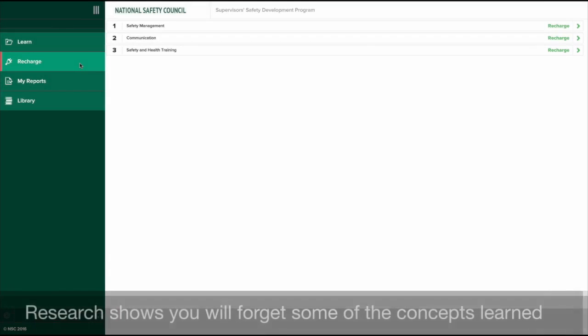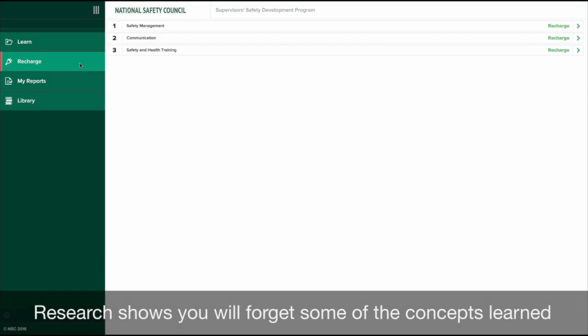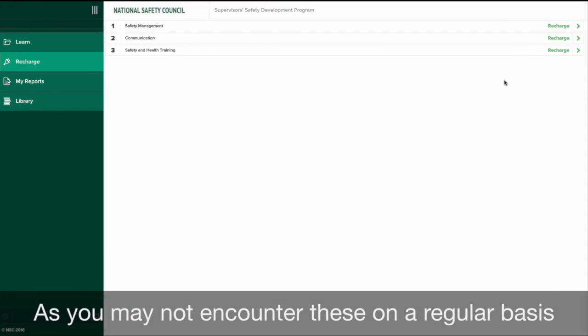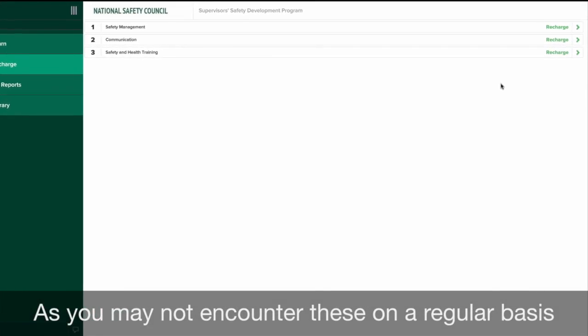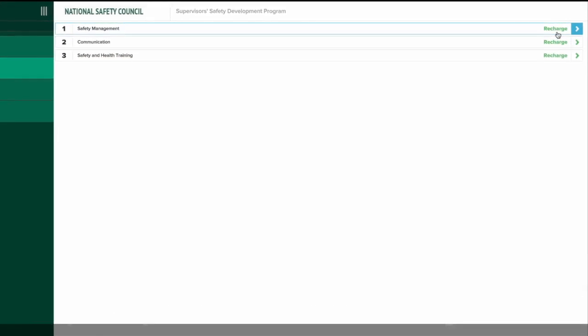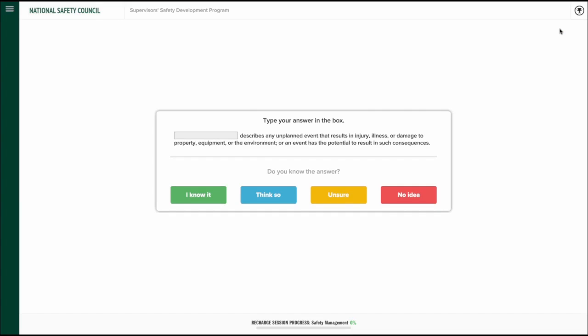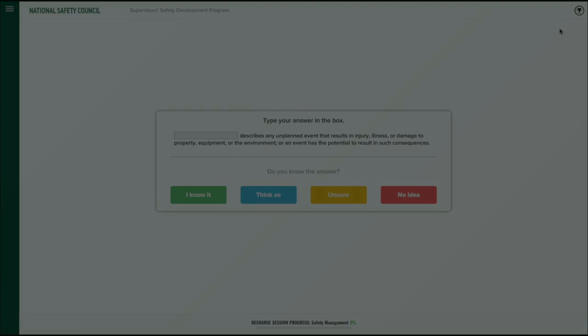Research shows that you will forget some of the concepts you have learned, because you may not necessarily encounter these on a regular basis. Recharge will help you efficiently repeat the areas that the system predicts you are most likely to forget.